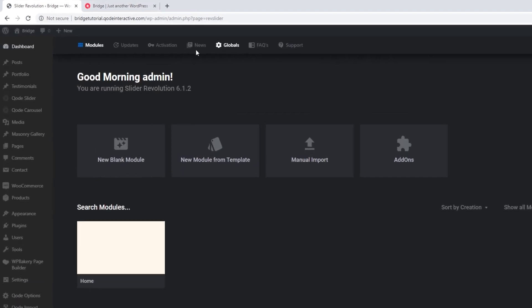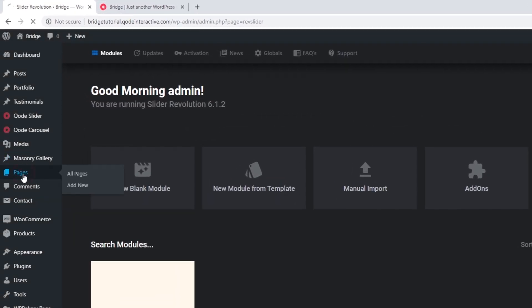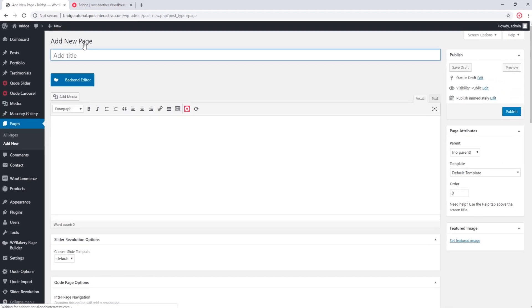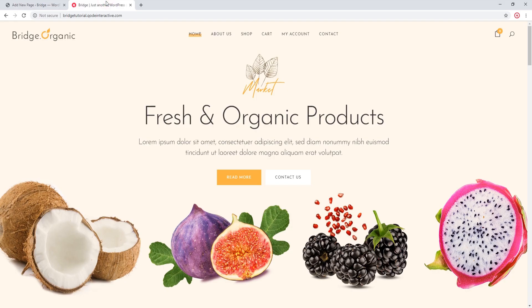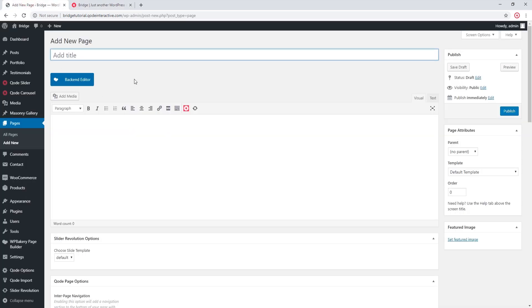I'm going to navigate to Pages and I'm going to click on Add New. So let's say that I want to replace this Contact Us button with a Purchase button. I'm going to create a purchase button here on this page and then I'm going to grab its shortcode. So let's add a title for this page.